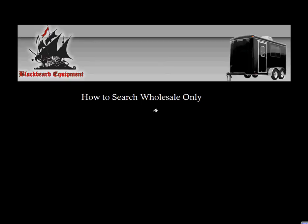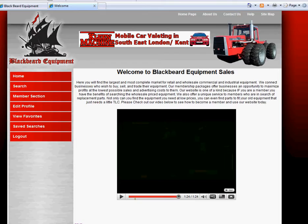This video will show you how to search Wholesale Only. Search Wholesale Only is a members only option. If you are not a member and would like to use this option, please sign up.